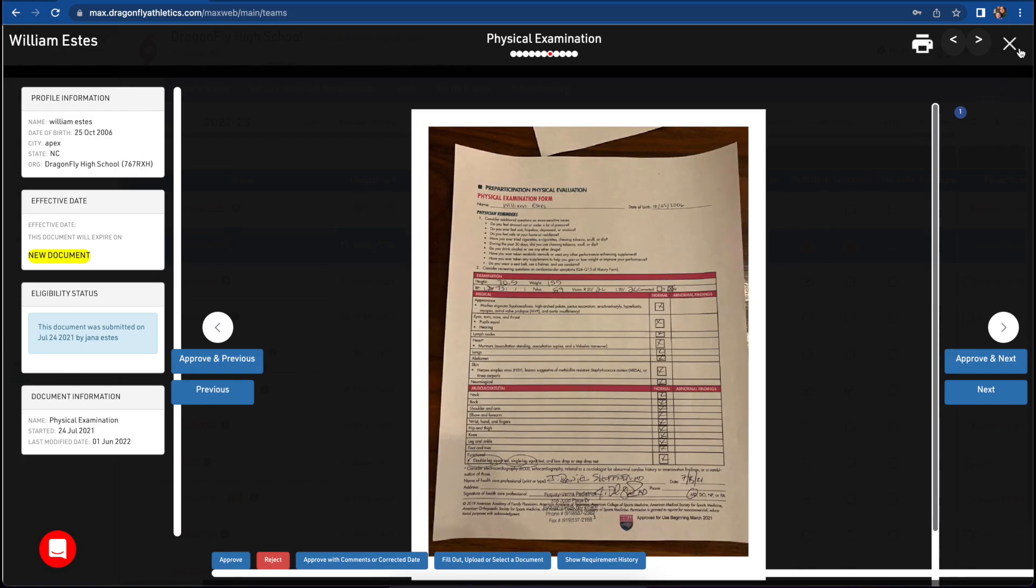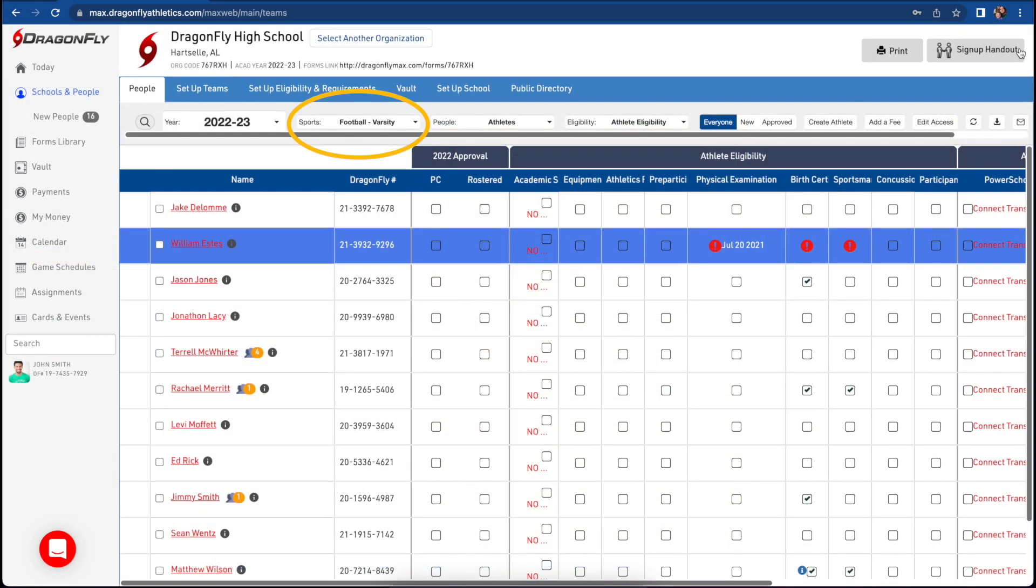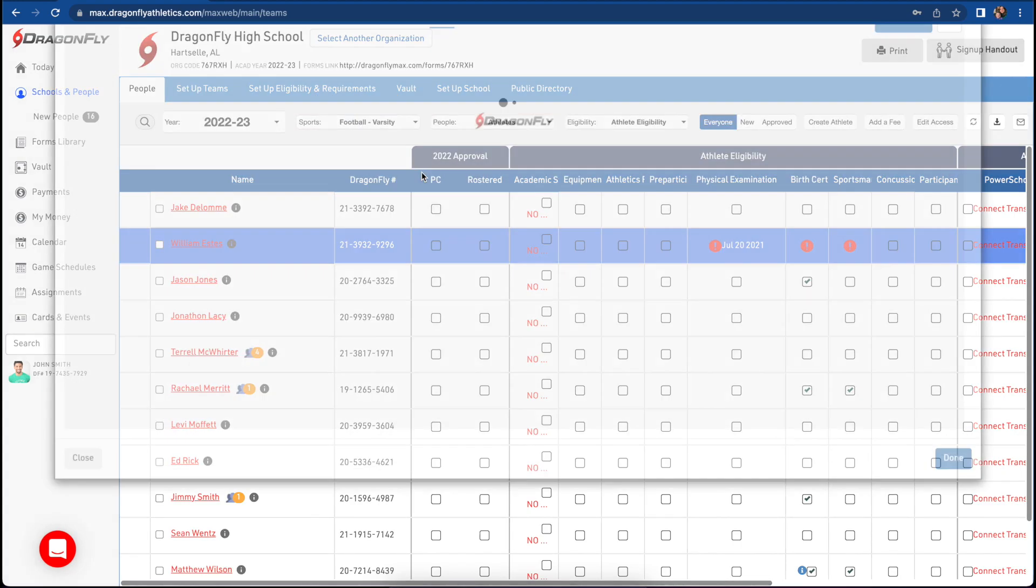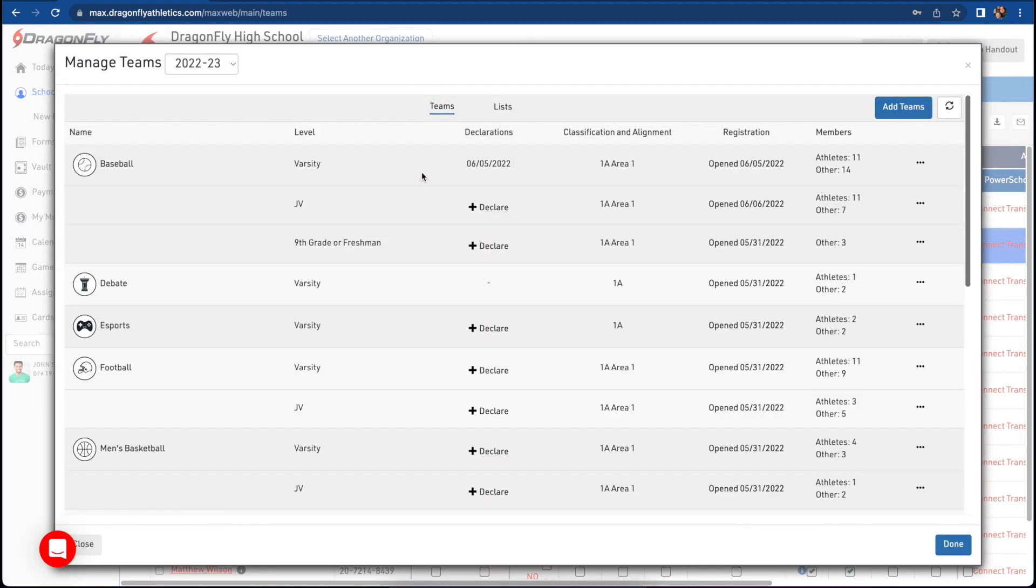If you want to easily access the team setup page from the checklist, click on the sports filter, then select manage teams at the top. This will bring up the previous team management page in a convenient pop-up window.